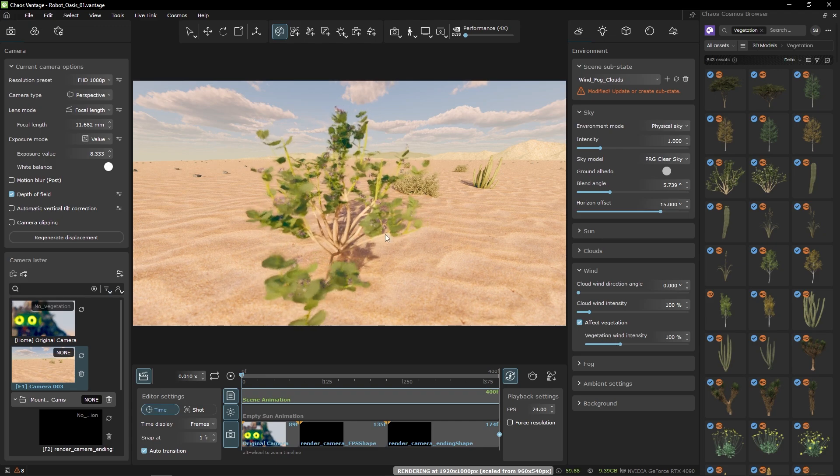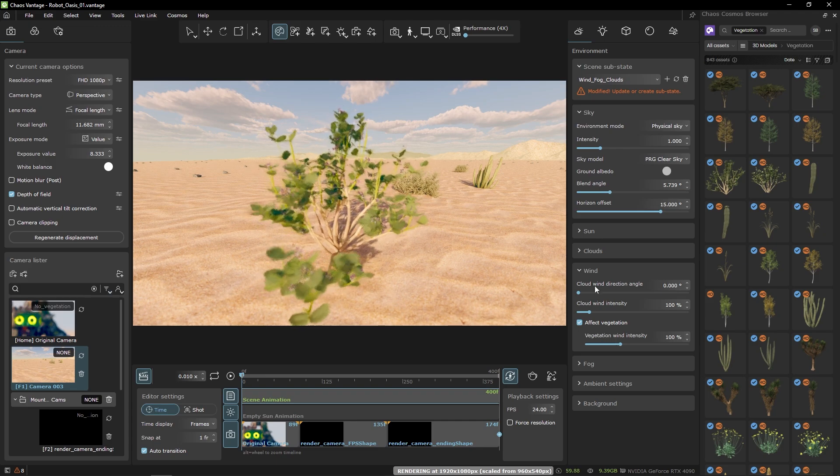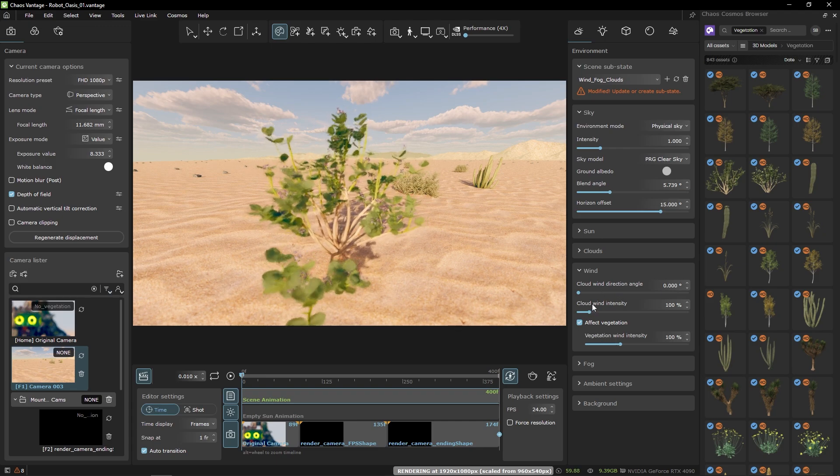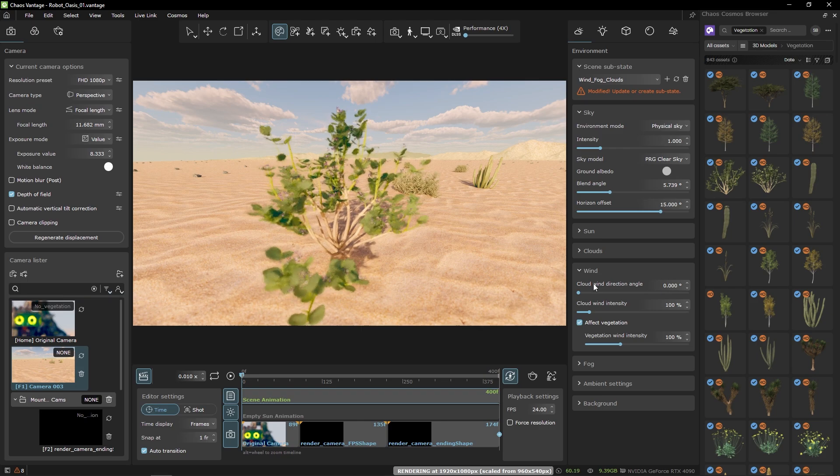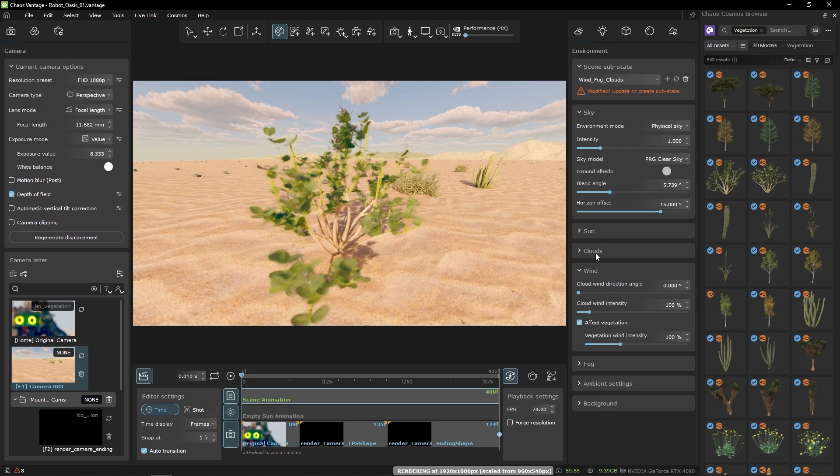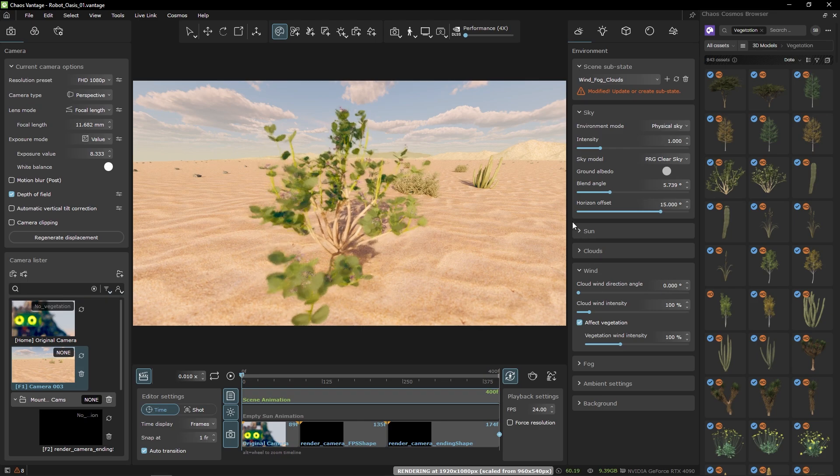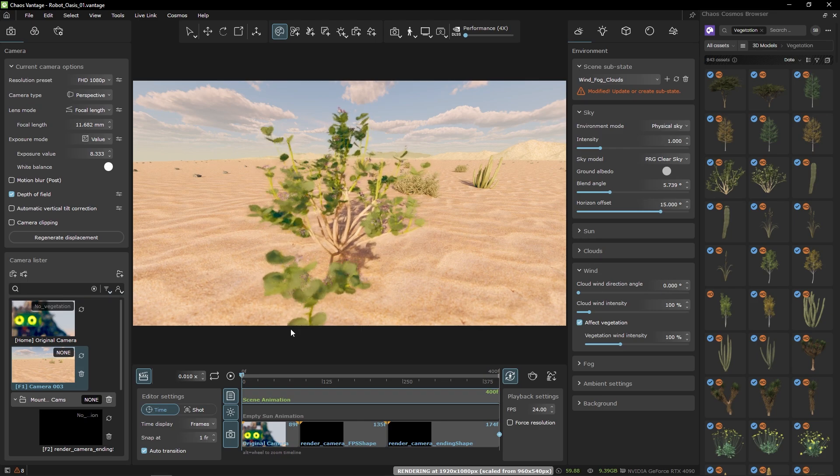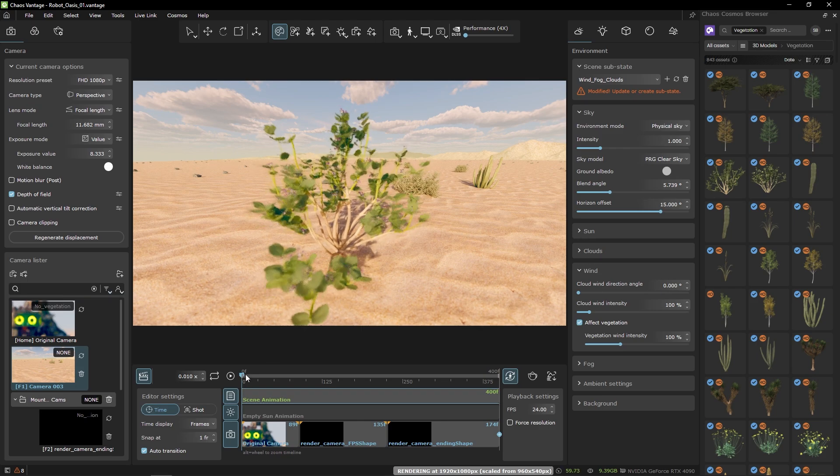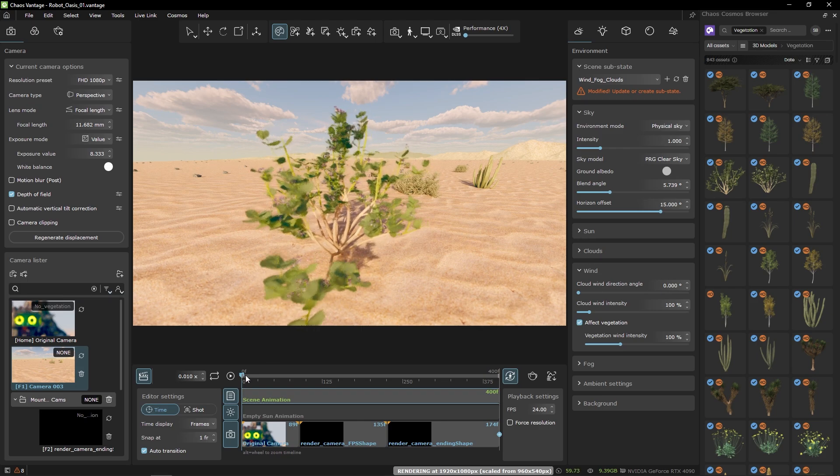These trees and the models actually can be instanced using the Chaos scatter and I've done so in this example. So let's have a look at the whole animation.